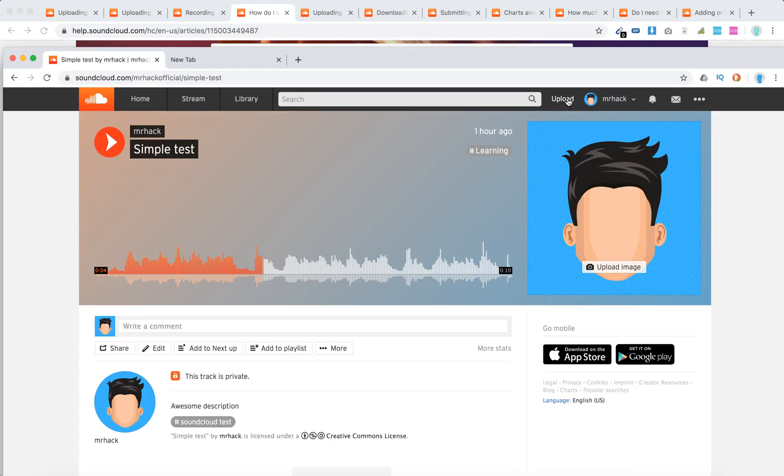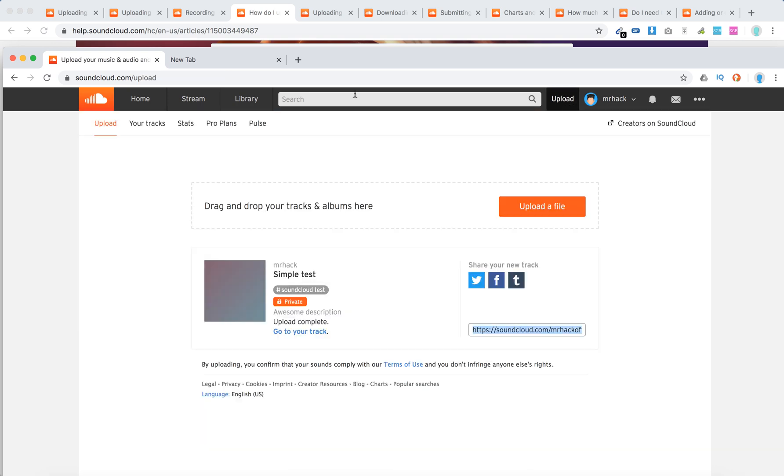Here I am on my track page, and I'll click upload. I'll be redirected to soundcloud.com/upload, and then I can drag my files here or select upload a file.